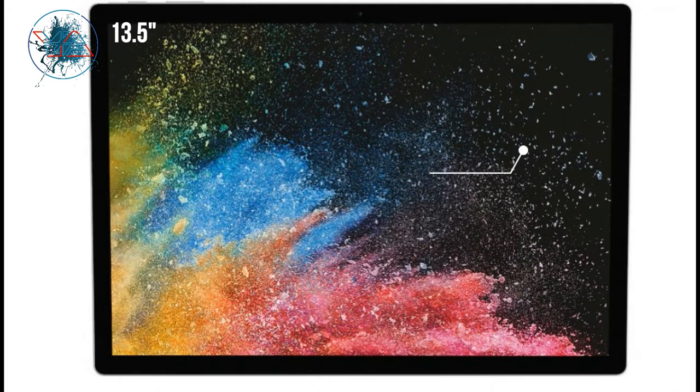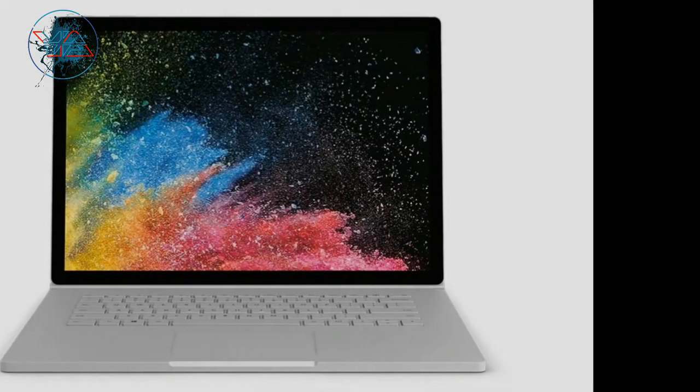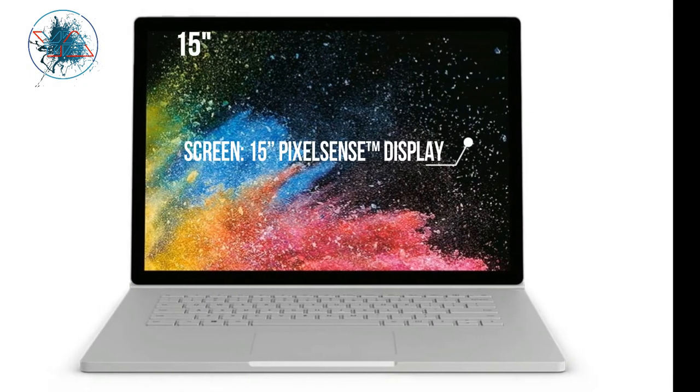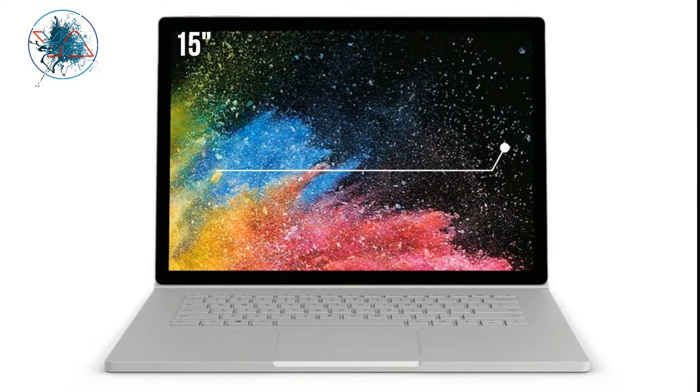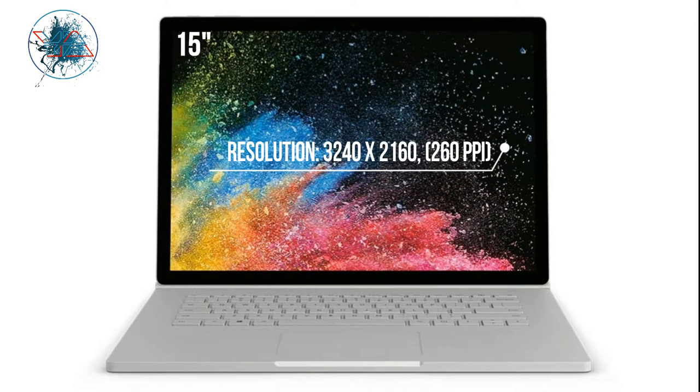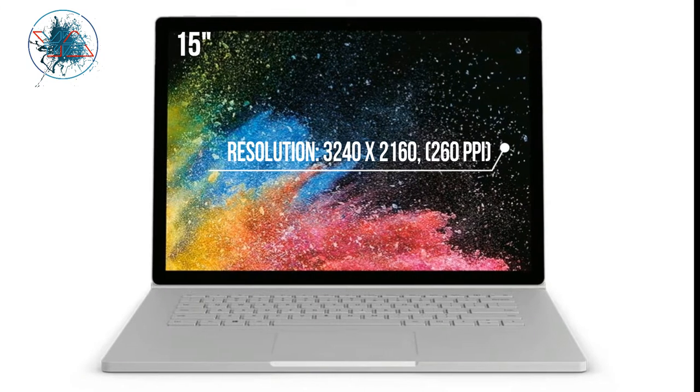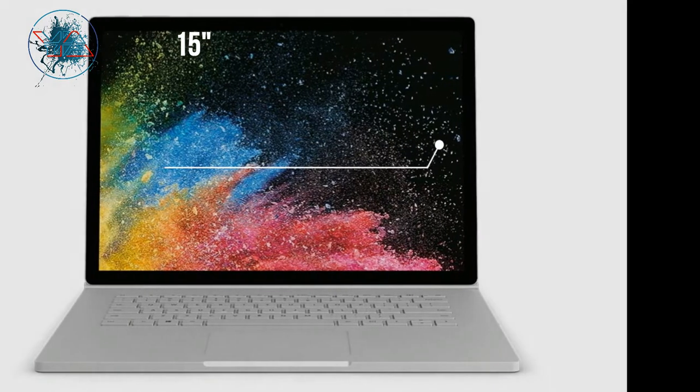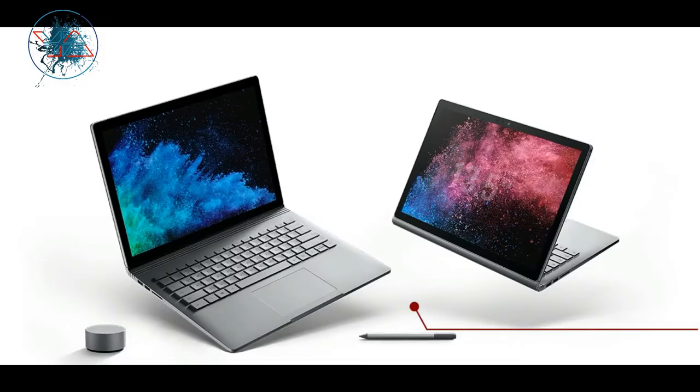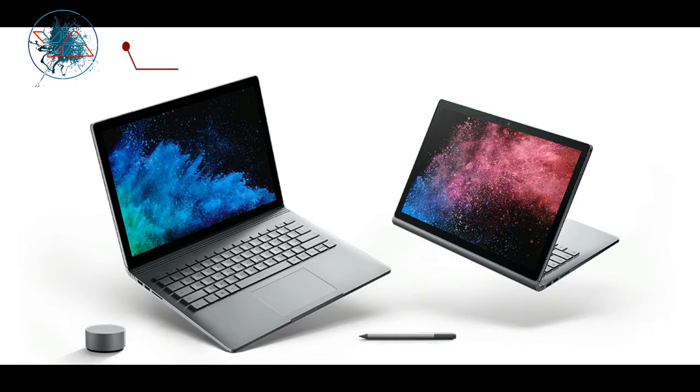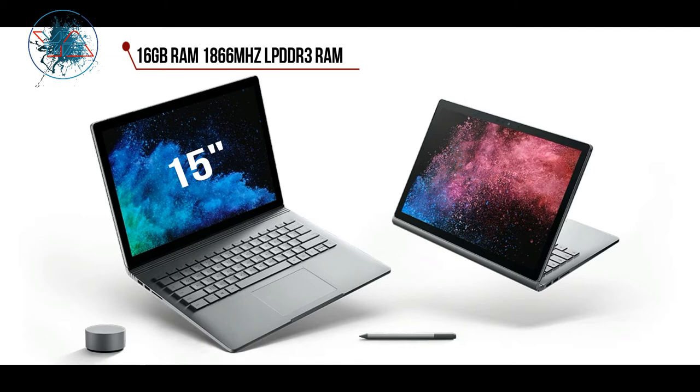The Surface Book 2 15 inch comes with a 15 inch screen, 3240 by 2160 resolution, which is 260 PPI. It also supports 10-point multi-touch. The Surface Book 2 13.5 supports 8GB or 16GB RAM DDR3, and the Surface Book 2 15 inch supports 16GB of RAM LPDDR3.